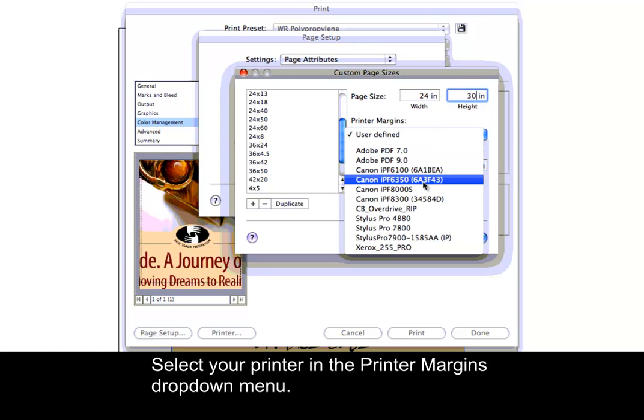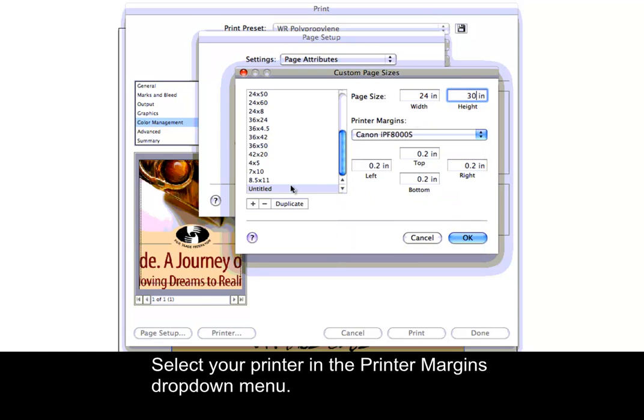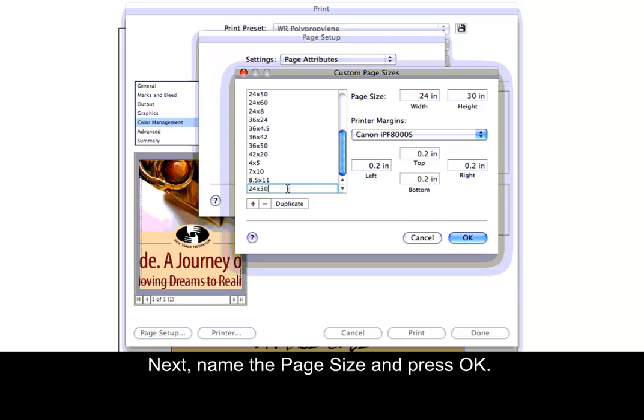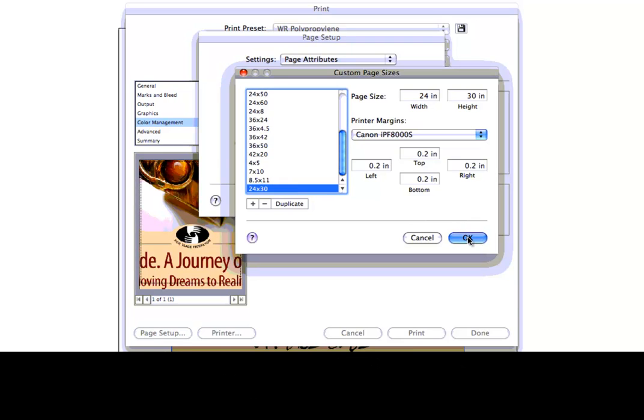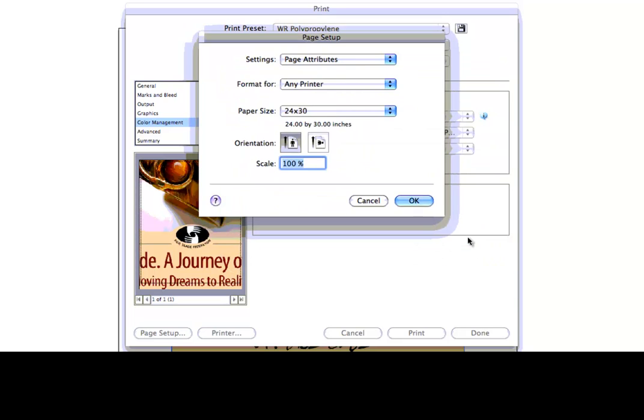Select your printer in the Printer Margins drop-down menu. Next, name the Page Size and press OK. Then, press OK again.